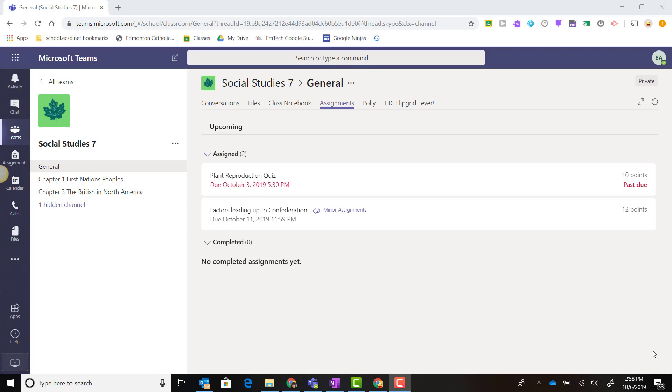In a previous video, I showed you how a teacher could create a formative or summative assessment using Microsoft Forms inside Microsoft Teams. Let's take a look at how a student would complete one of these assessments inside of Teams.